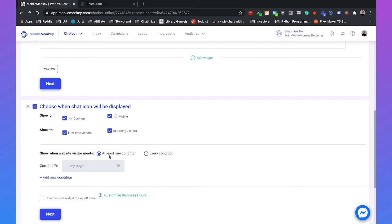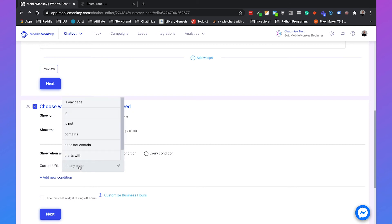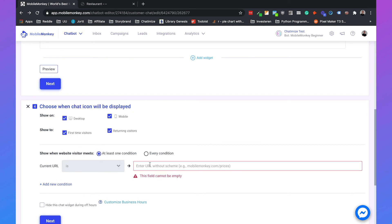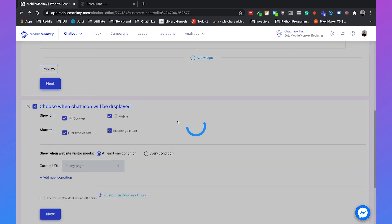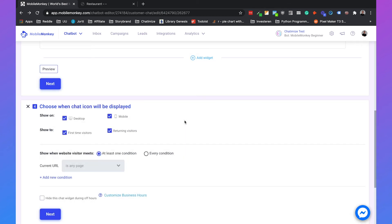And if you want to do that you can say okay the current URL is and then you can specify the URL. But because we're now making a general website chat widget we will just say it's any page. We will show it on desktop and mobile. And we will show it for first time visitors and returning visitors.